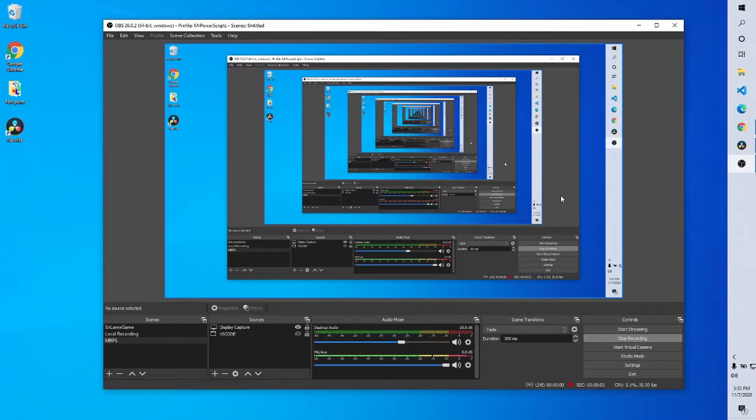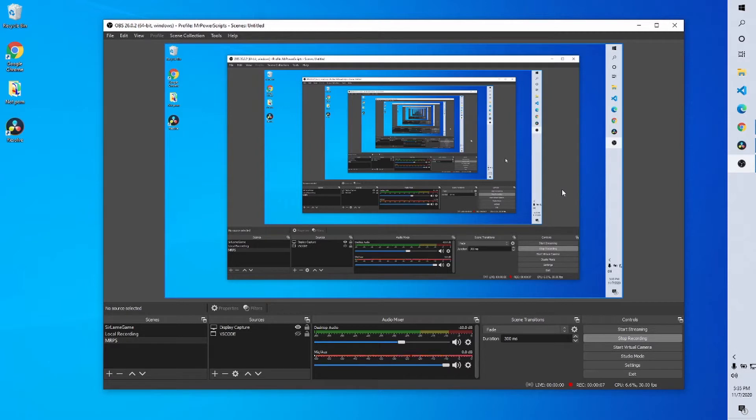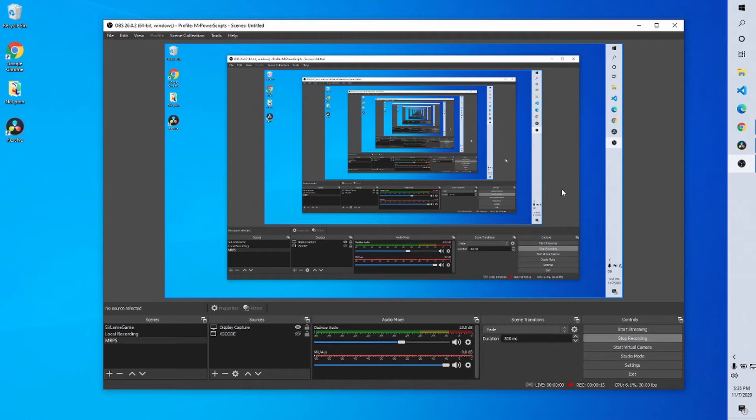Hey everybody, Mr. Power Scripts here. Today I'm just going to make a really quick video to show you how to make a YouTube video. Now you can get your video source from a lot of different places. You can use your camera, you can use your phone.